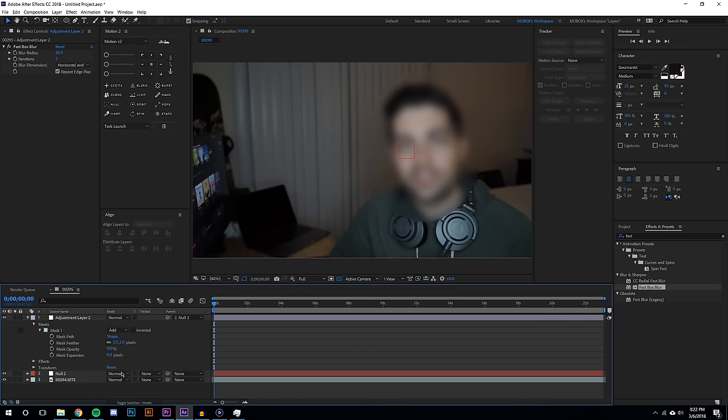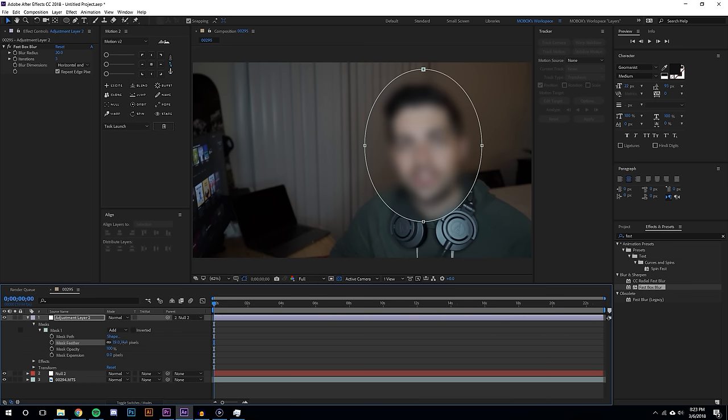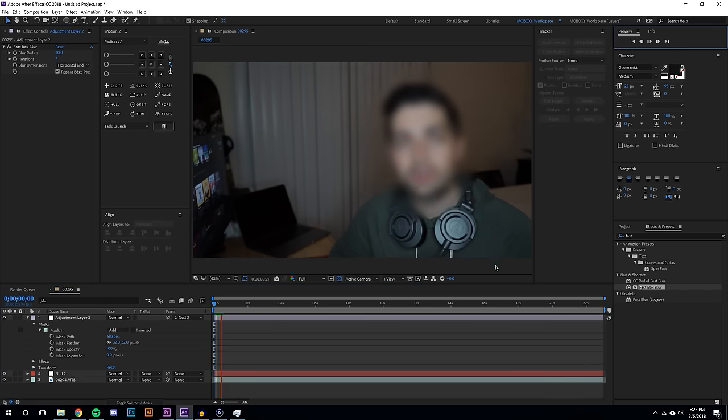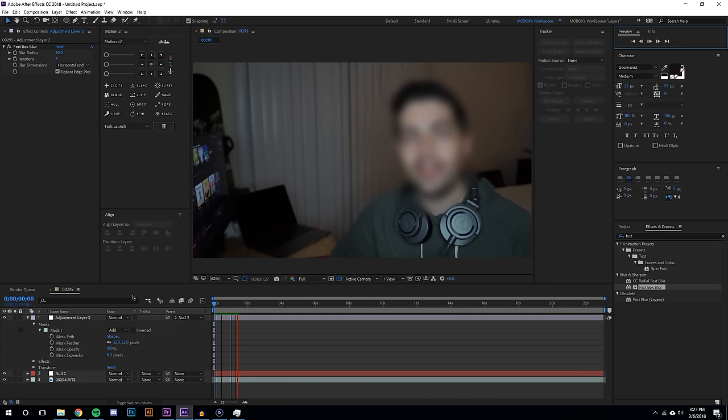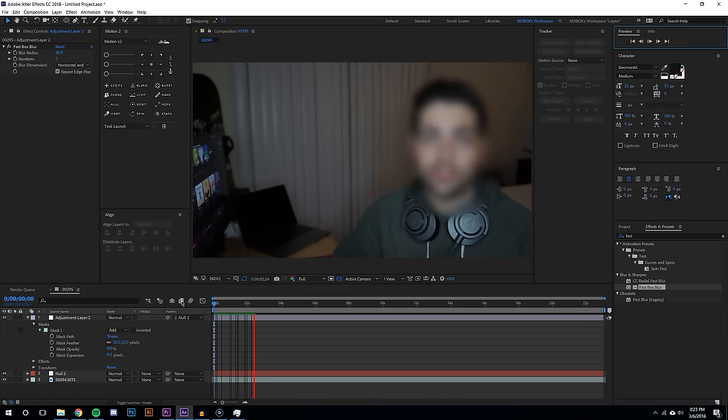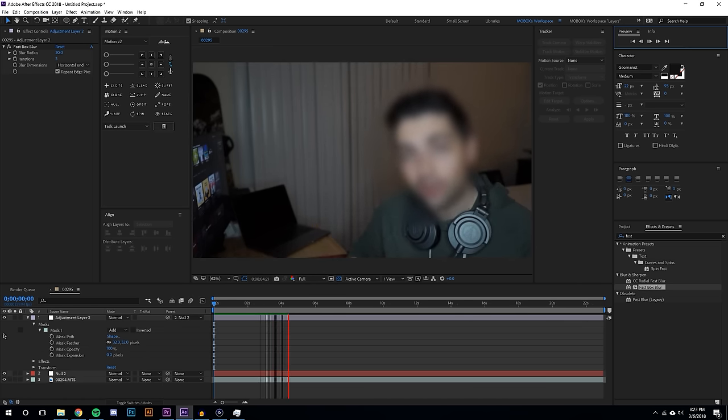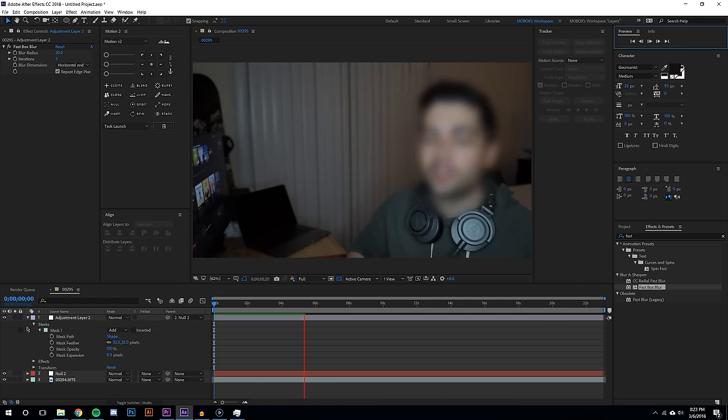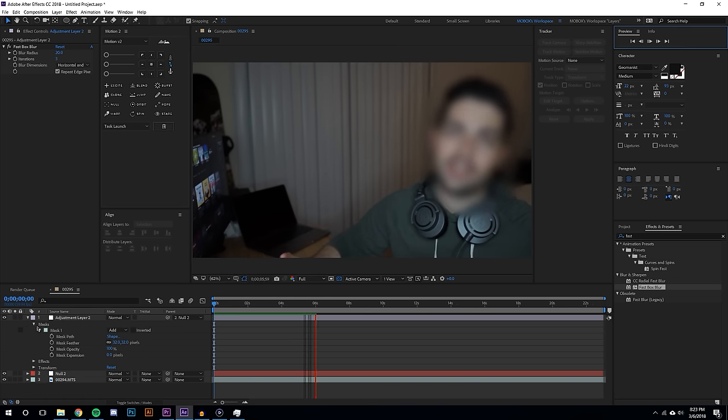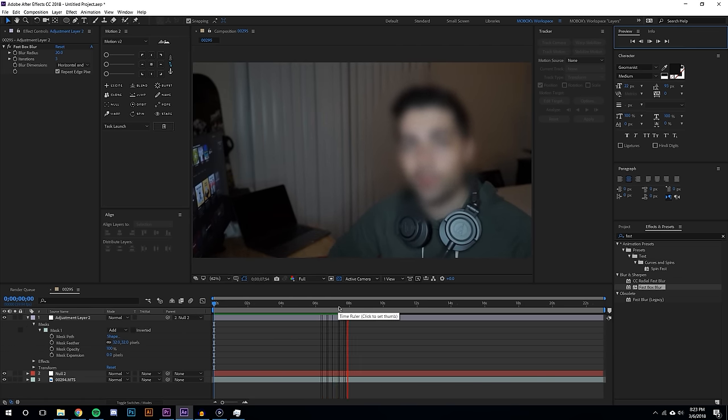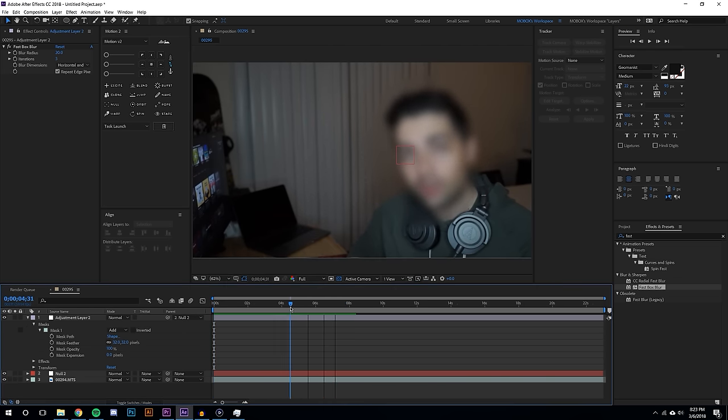So it kind of blurs a little bit so it's a little bit better and when I hit play you'll see what this looks like. So the blur tracks the subject's face, it's actually pretty simple.